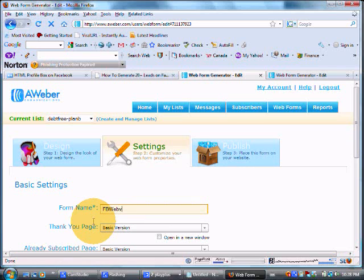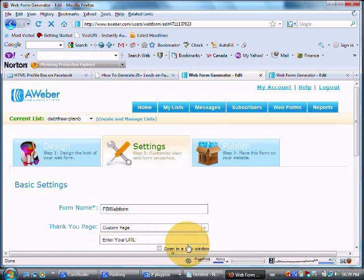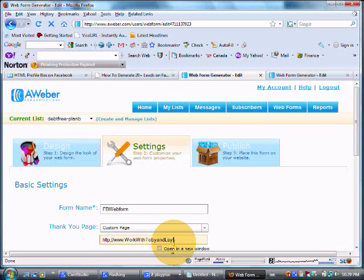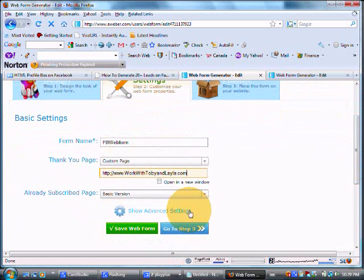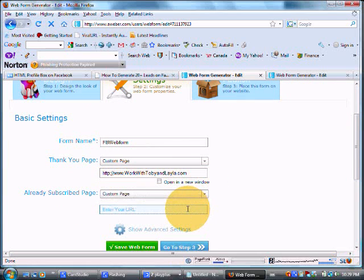And I always like to redirect them to my blog. If you don't have a blog you can definitely just keep it as a default. It's just going to be a thank you page. Thanks for your information. And then they're going to get your autoresponder email.